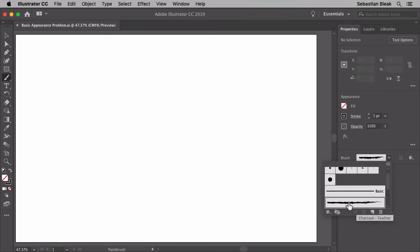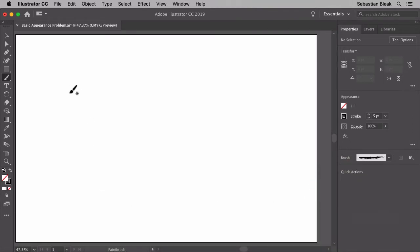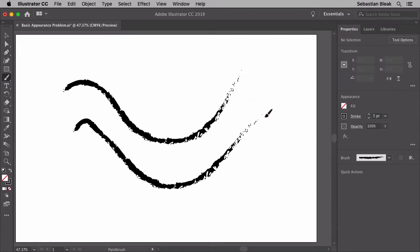So this is a feather brush that comes native with Adobe Illustrator. Now if I do a simple click and drag you can see I'm drawing out that awesome charcoal brush. If I go again, click and drag, I continue to get the same appearance and that's awesome. This is exactly what I expect.